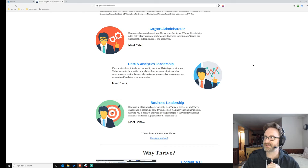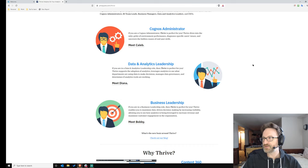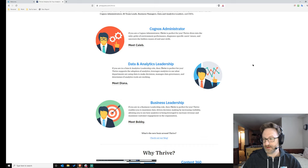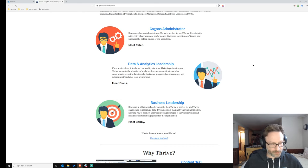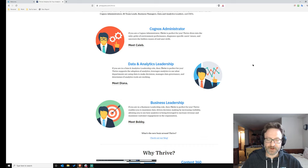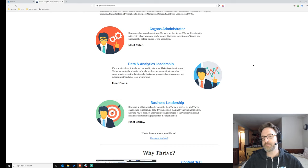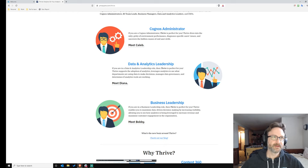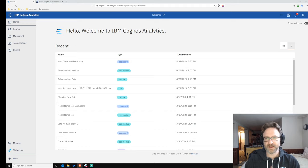Good to see everybody in the chat — Martin, Jerry, Nick, and others. I hope everybody out there is safe and healthy. We're certainly taking the situation in the world right now very seriously at PM Square. I look forward to when this all blows over and we can meet up at Think or Data and AI Forum. So with that said, let's go ahead and take a look at what's in Cognos Analytics 11.1.6.